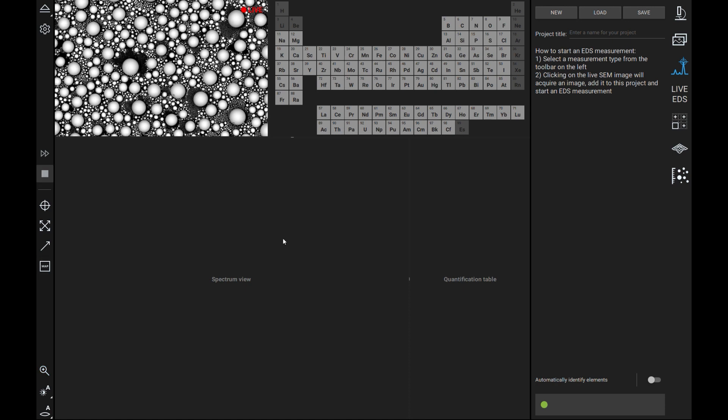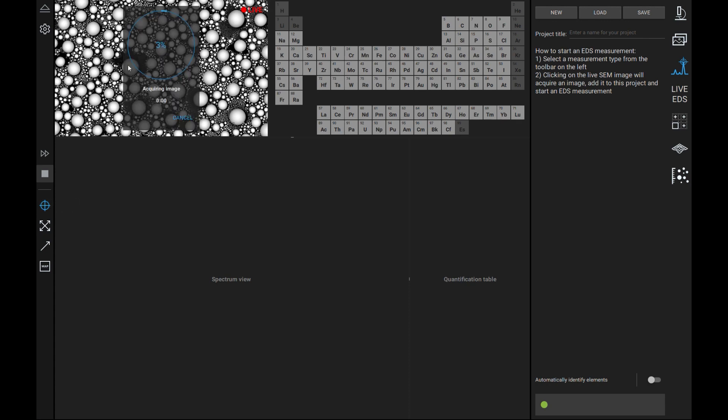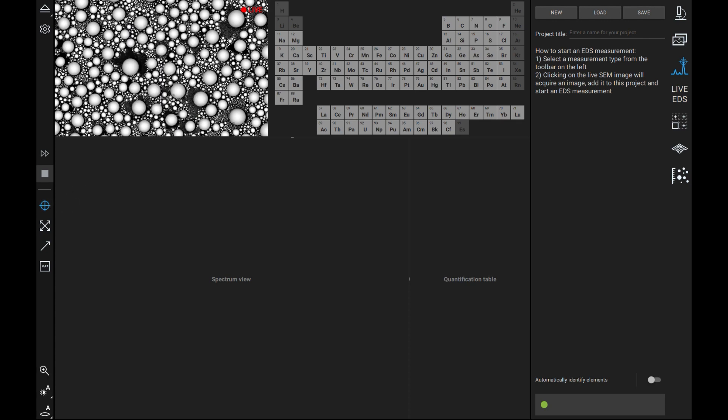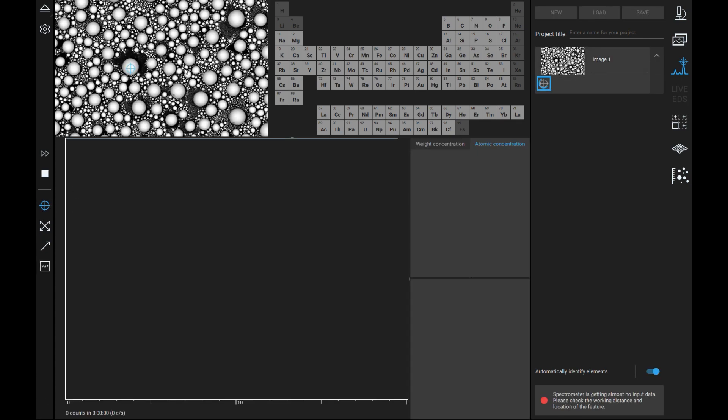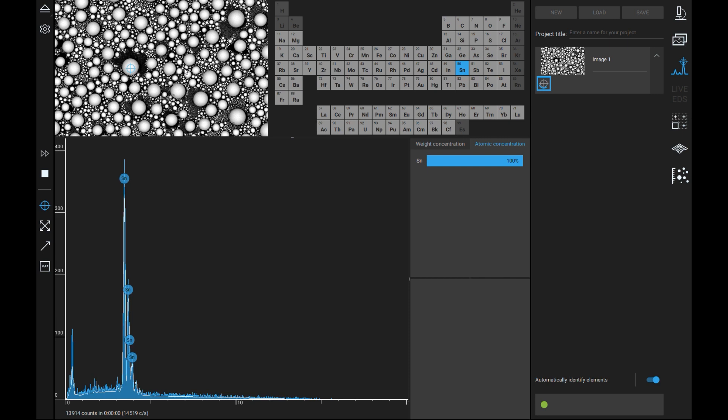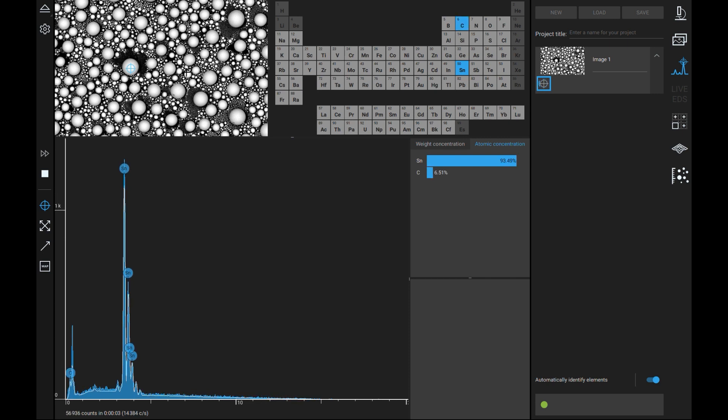EDS spot analysis analyzes the elemental composition of a specific point on an image. Simply left click the crosshair icon and left click anywhere on the image in the top left corner. A crosshair will appear and then the analysis will immediately begin. Multiple measurements can also be queued up at once to speed up the workflow by left clicking on the desired measurement locations.